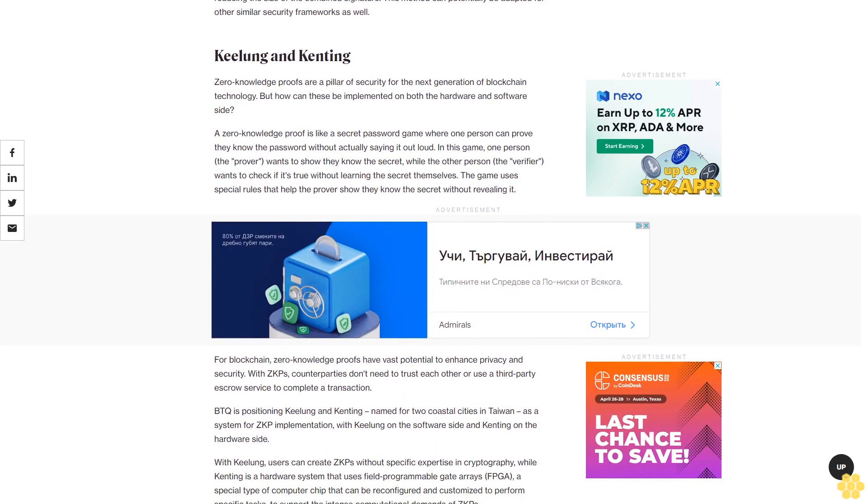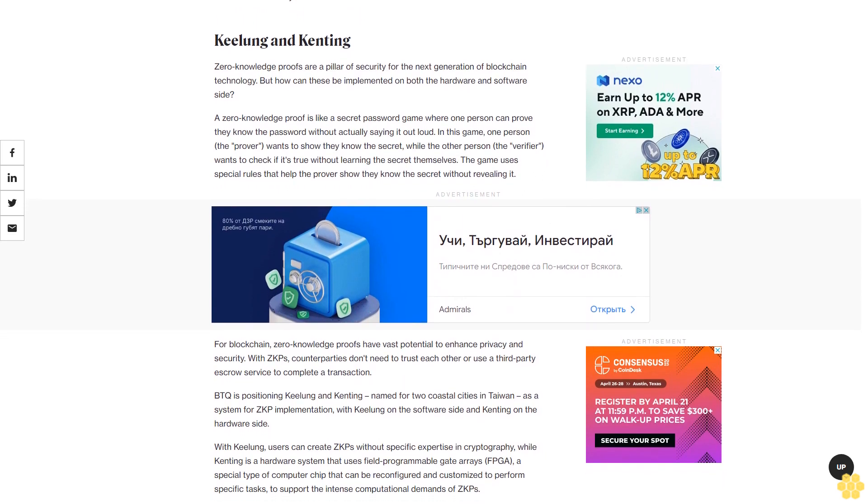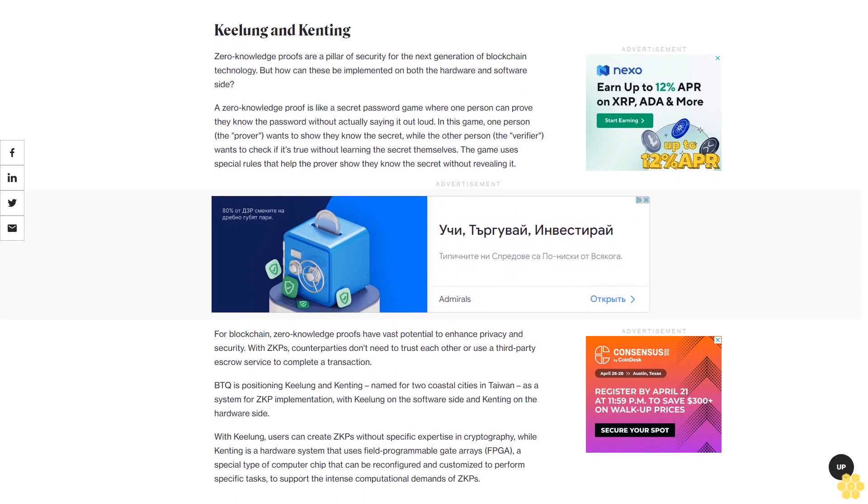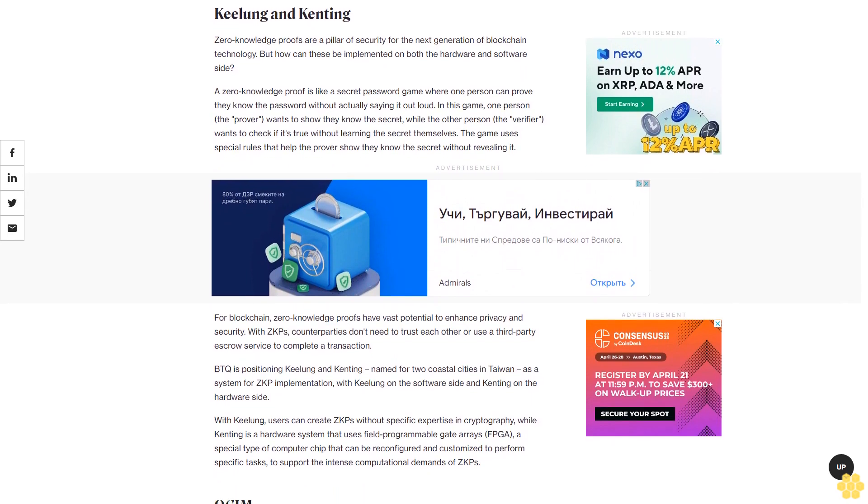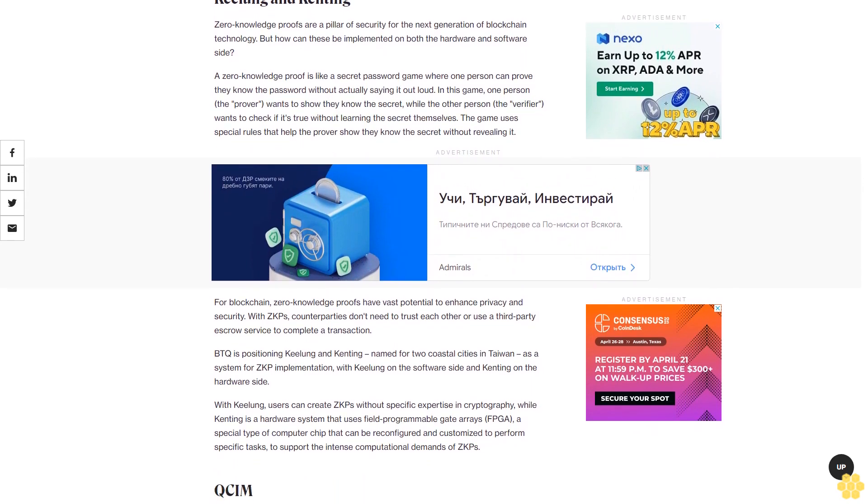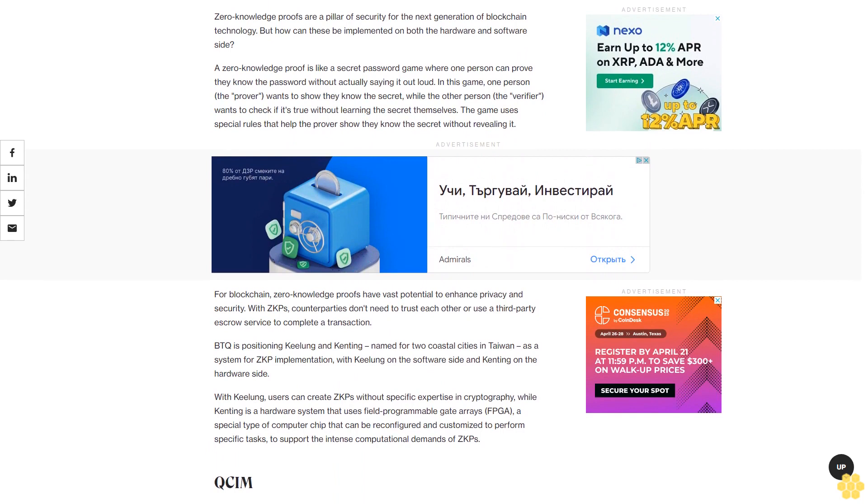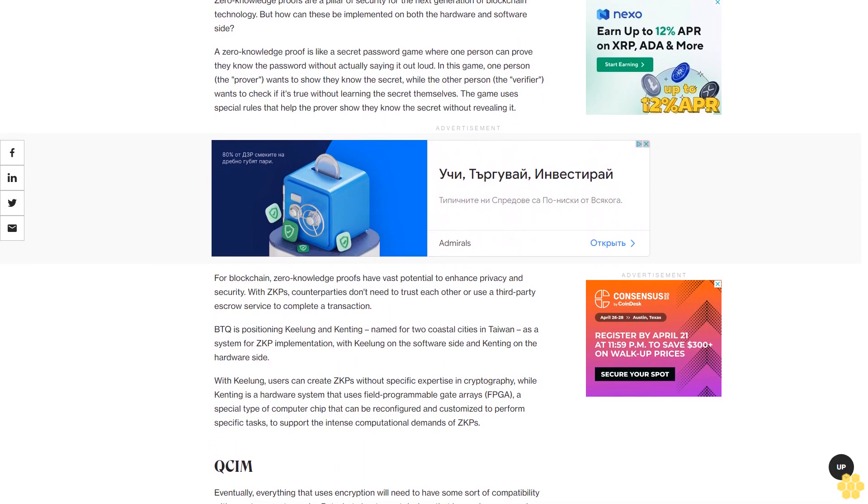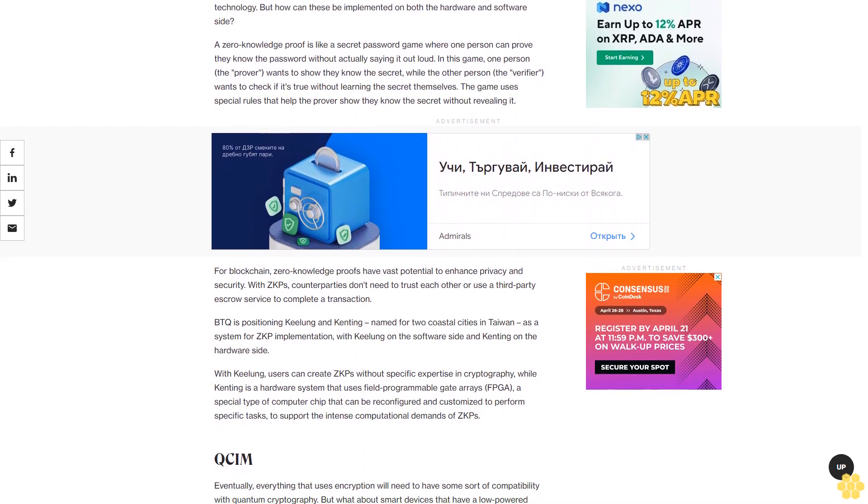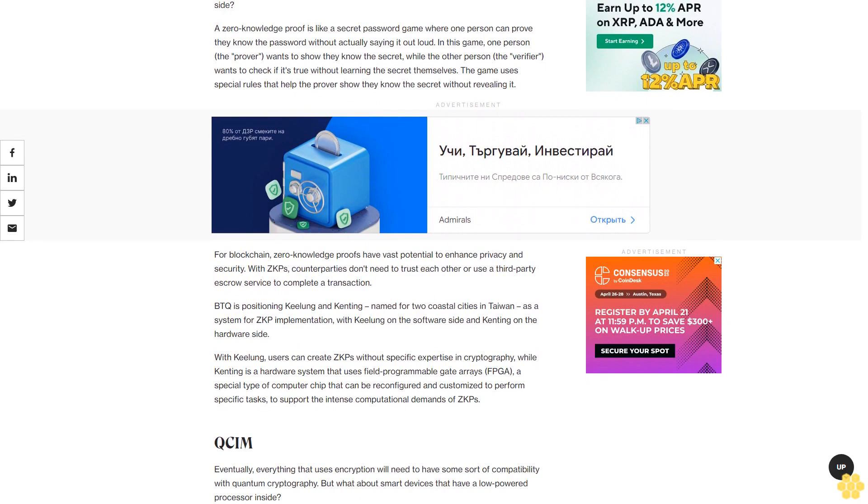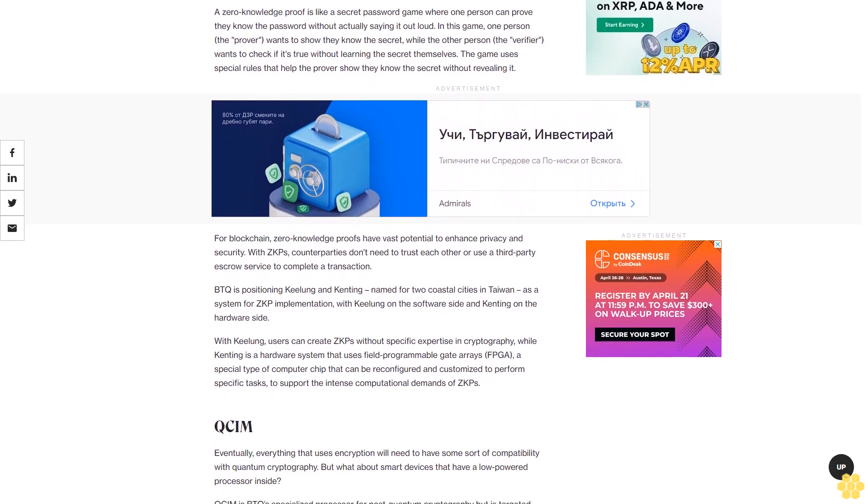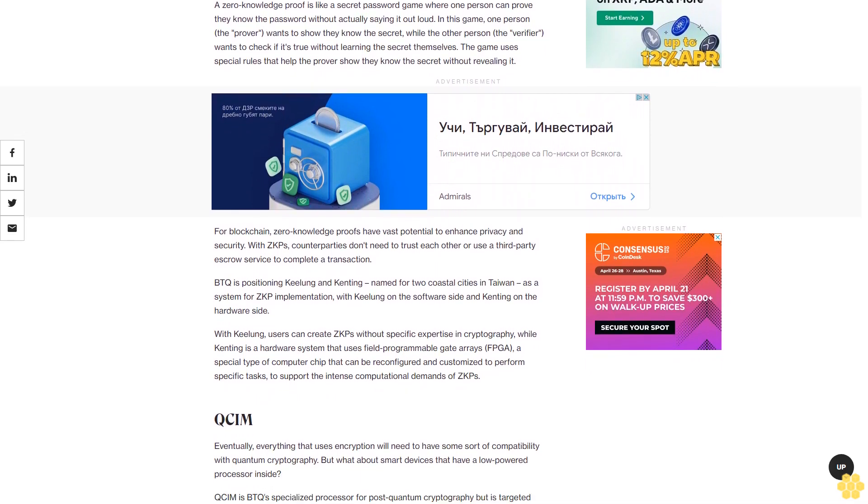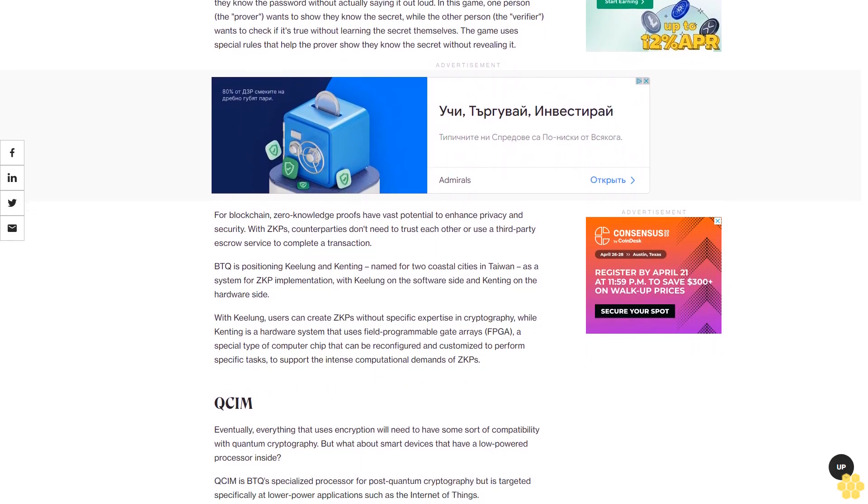For blockchain, zero-knowledge proofs have vast potential to enhance privacy and security. With ZKPs, counterparties don't need to trust each other or use a third-party escrow service to complete a transaction. BTQ is positioning Keelung and Kenting, named for two coastal cities in Taiwan, as a system for ZKP implementation, with Keelung on the software side and Kenting on the hardware side.